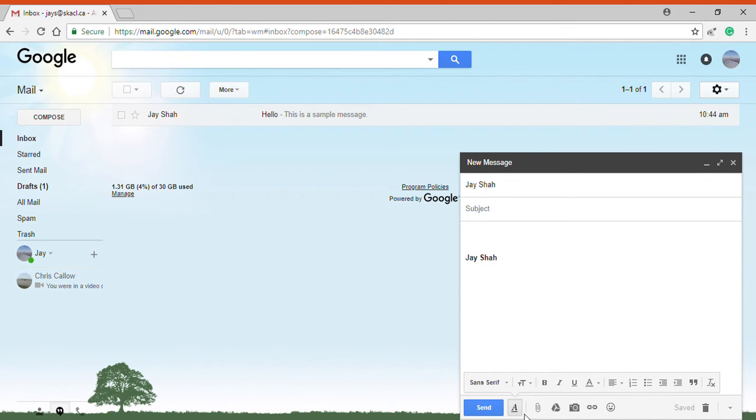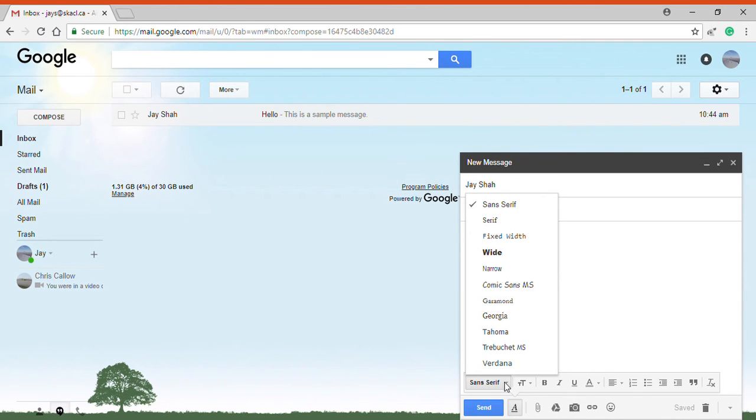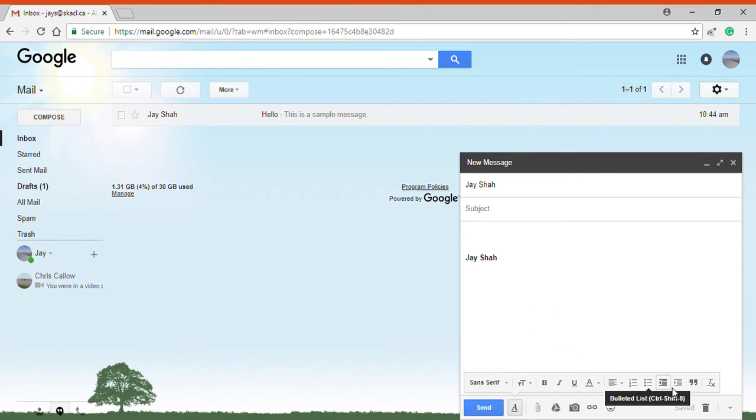In the bottom section I have menu options. The A represents formatting options. So I can change the font, letter size, bold, italics, underline, color, and many others.